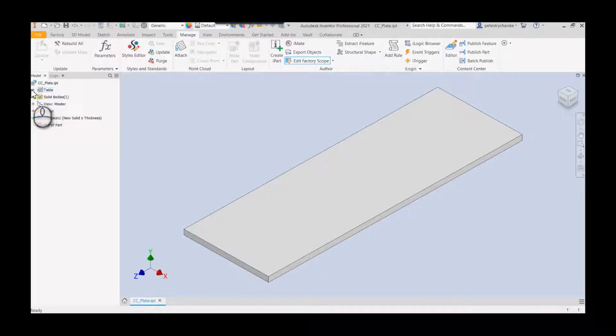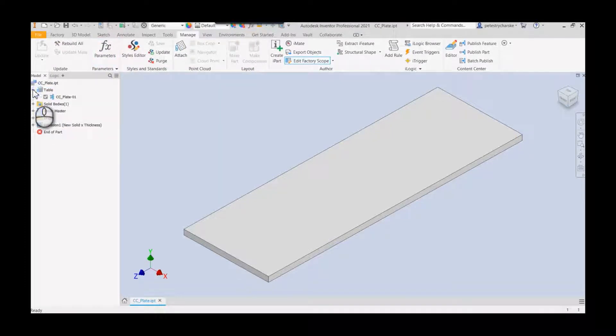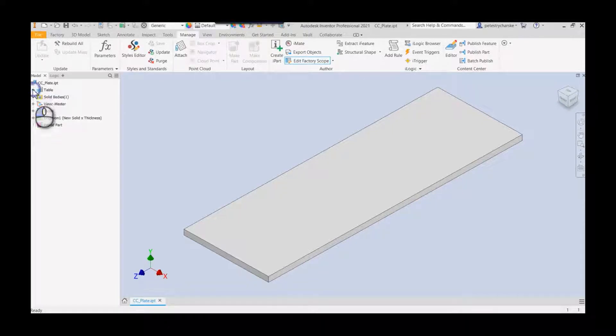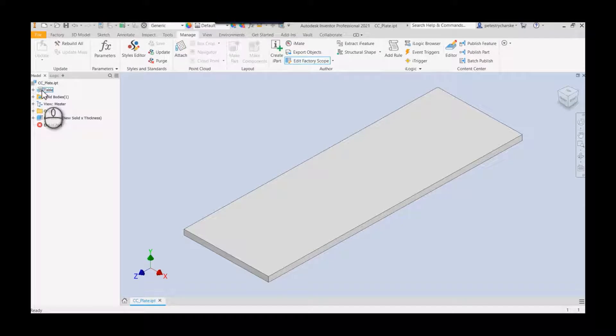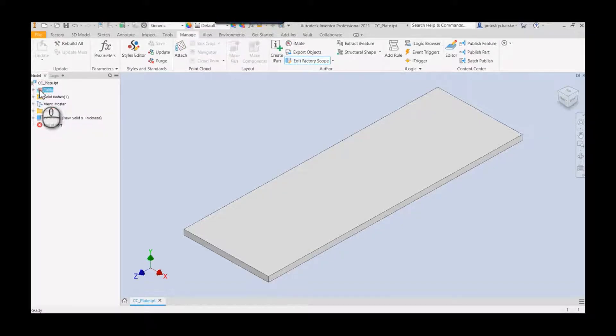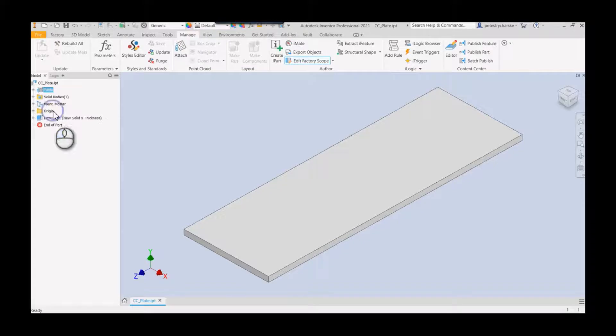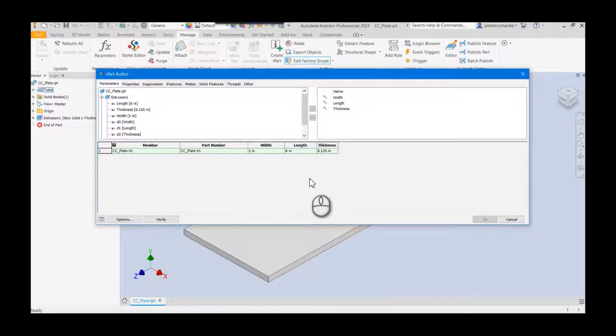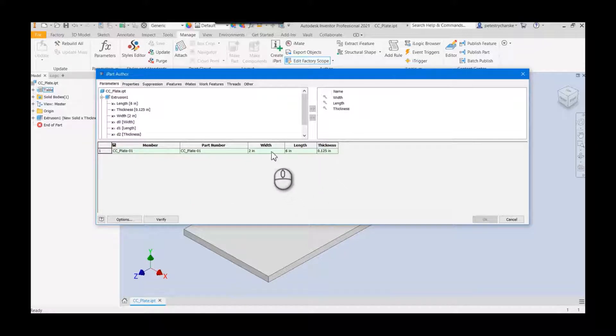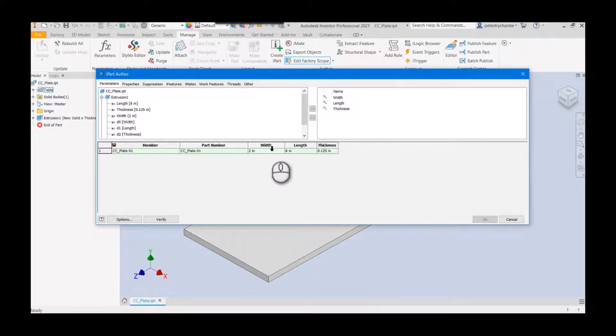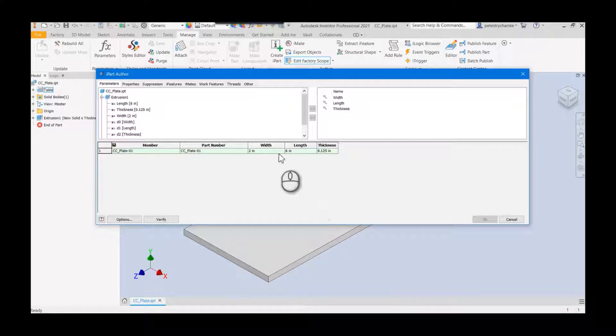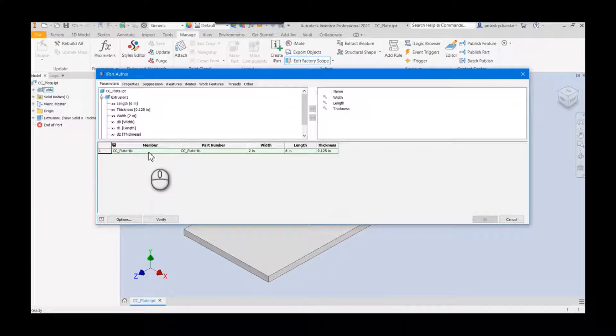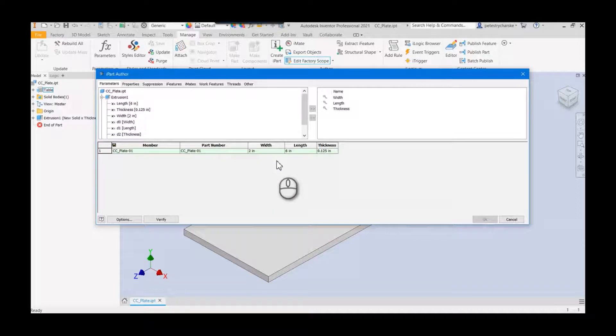I find in a lot of cases when you publish to the content center, an iPart can be a really helpful starting point. Part of the reason why is if I go ahead and edit the table, I can do some pre-work here. I'm not going to worry about the member and the part number. I'll fix that when I get to the content center, but width and length I want to control these.